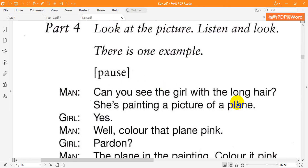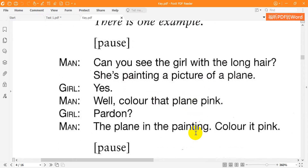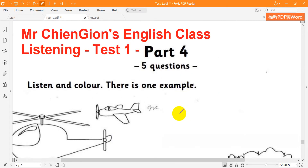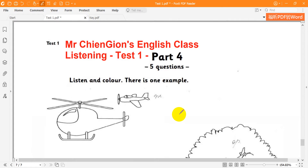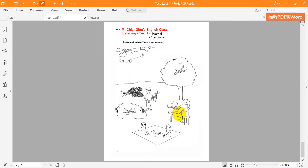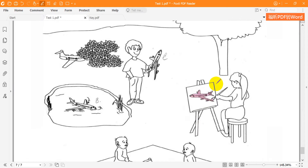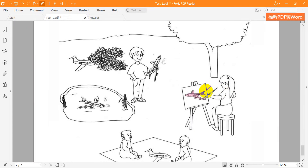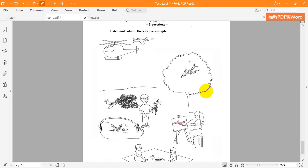Can you see the girl with the long hair? She's painting a picture of a plane. Well, colour that plane pink. Pardon? The plane in the painting. Colour it pink. Can you see the pink plane in the painting? This is an example.